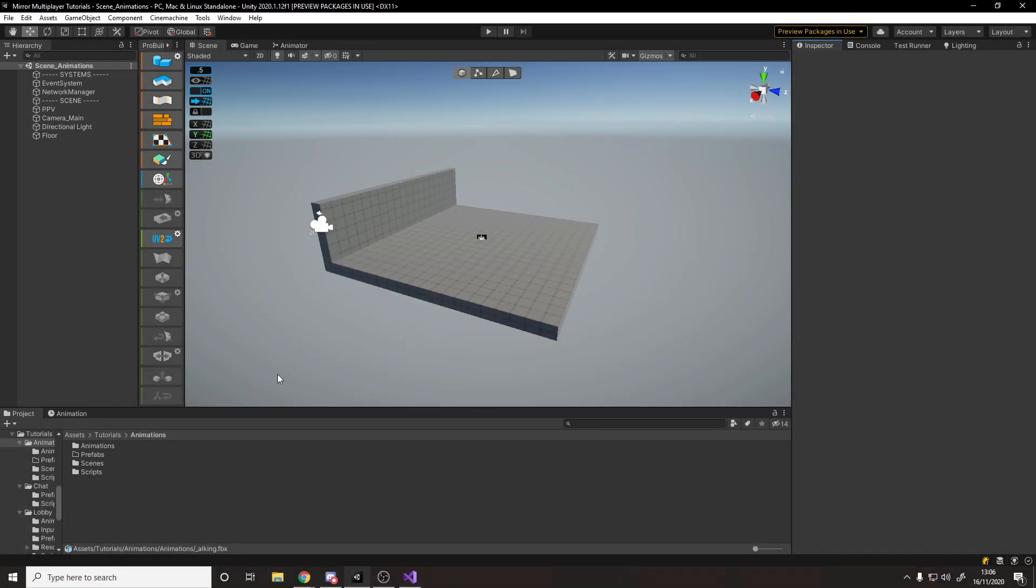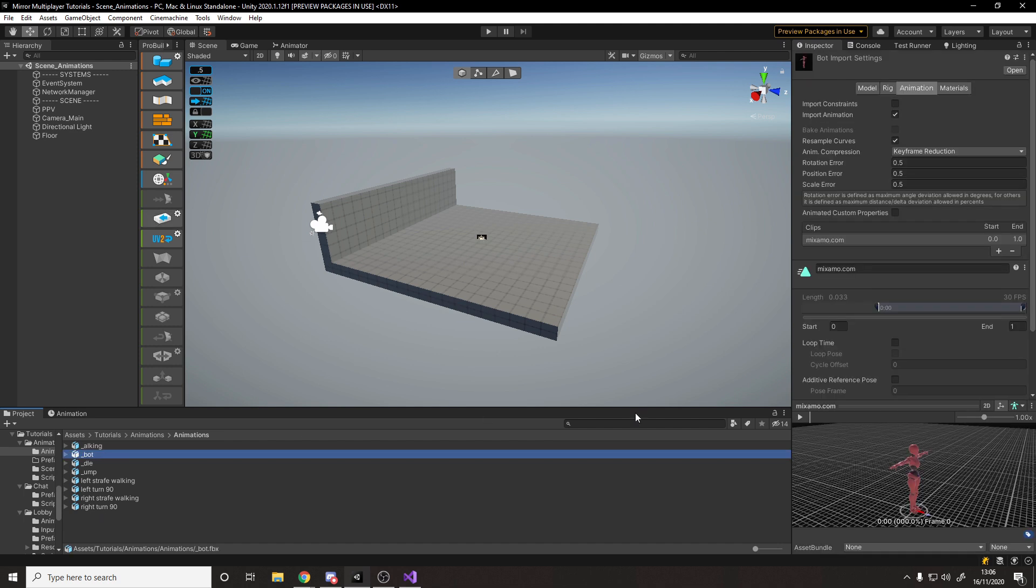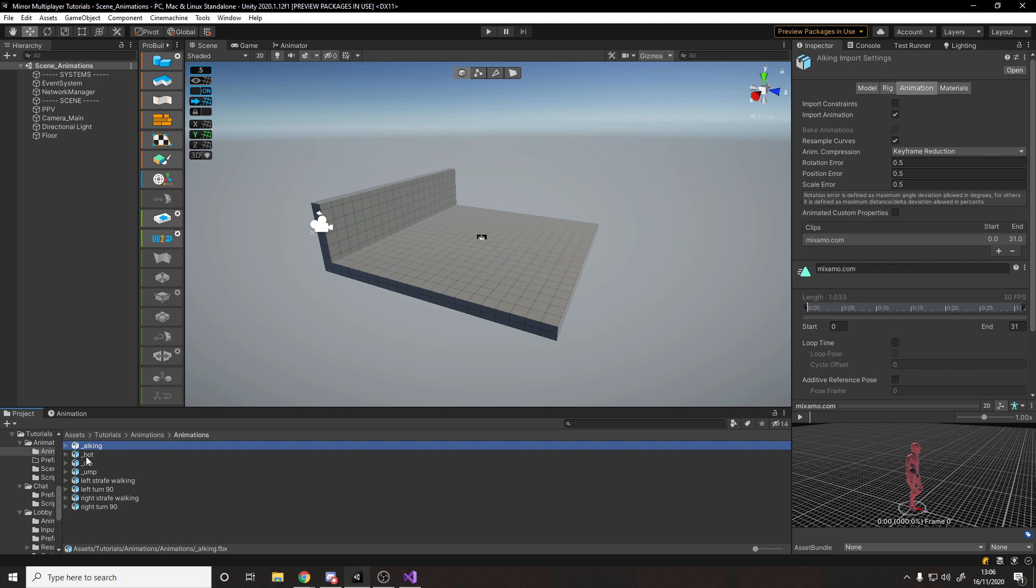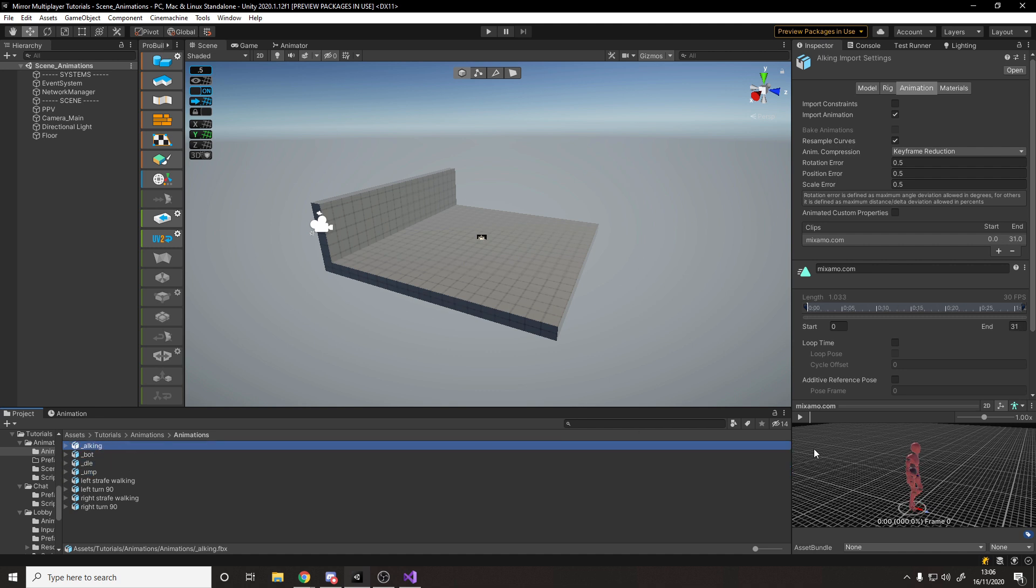Then back in Unity, I've already taken out the animations and put them into this animations folder here. So we've got the actual model itself here, the bot, and then all the other animations are here. So we've got walking, idle, and jump. For some reason, it's replaced the first letter with underscore in each of them, but you can see what the animation is down here by hitting play.